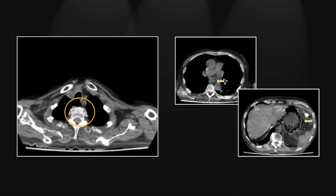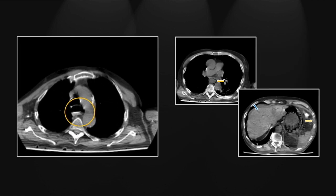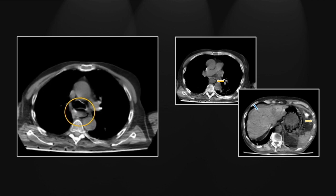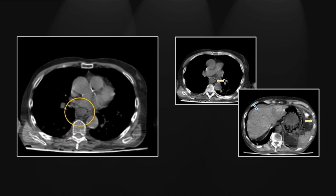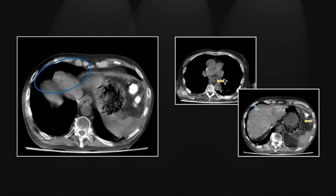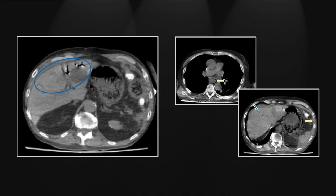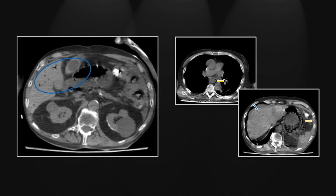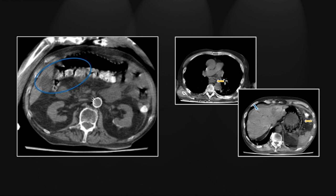Here you see the extent of the esophageal pneumatosis — a fairly unusual finding — extending down to involve the stomach as well. And here, in the peripheral liver, arborizing gas collections consistent with portal venous gas.